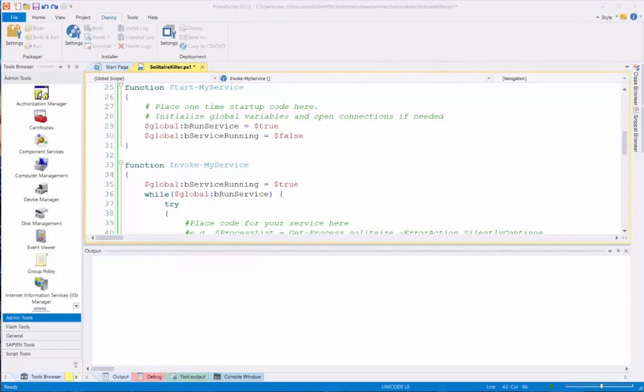Basically, the invokeMyService function is where I add the main logic that will run in the Windows service. I got the logic saved in the PrimalScript Snippet section to save time. I'm going to insert the code into the invokeMyService function.